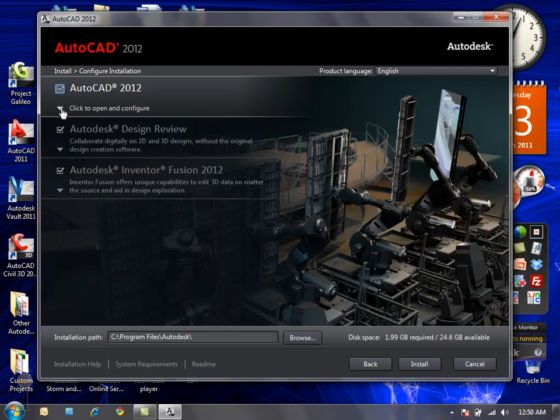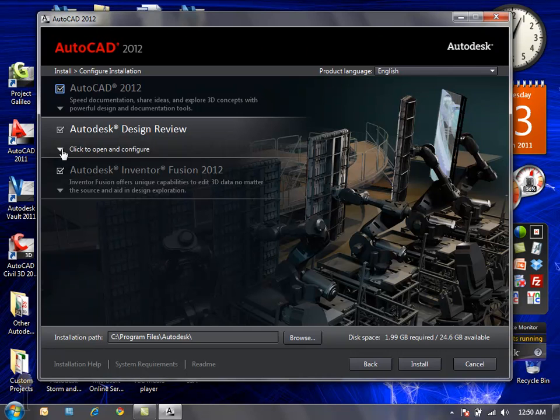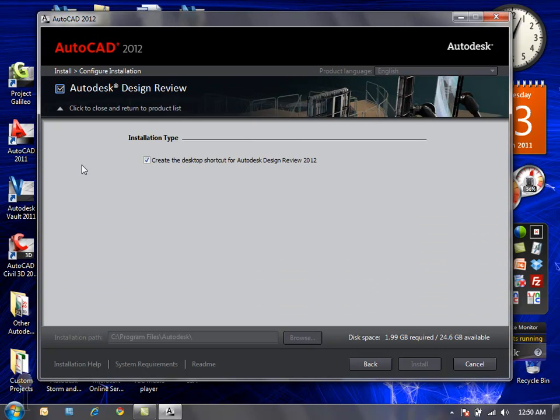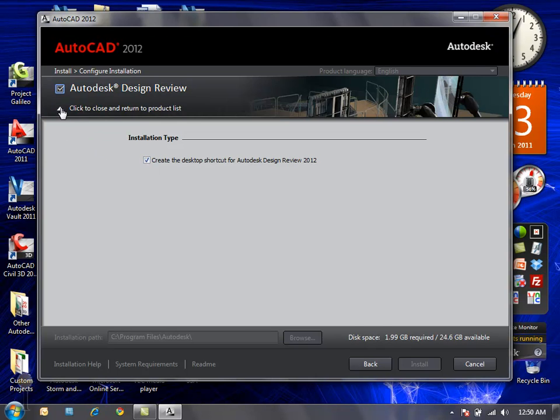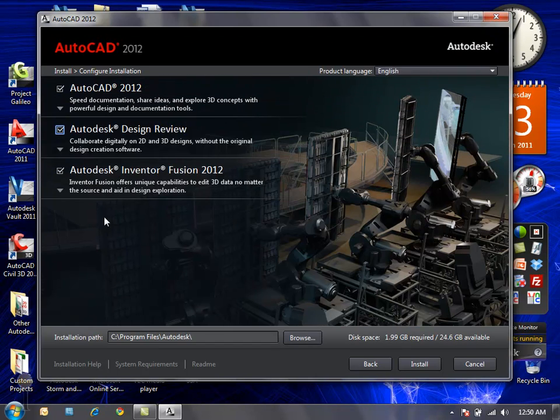I'll collapse this category and look really quickly at the Autodesk design review. If we want to include that, make sure the box is checked. Then also decide whether or not to include the desktop shortcut.